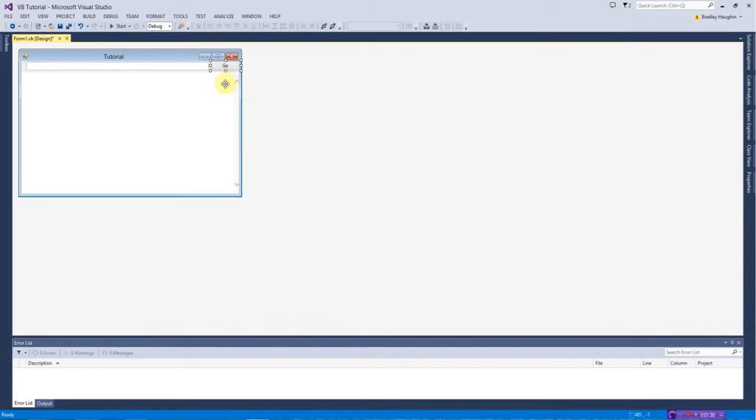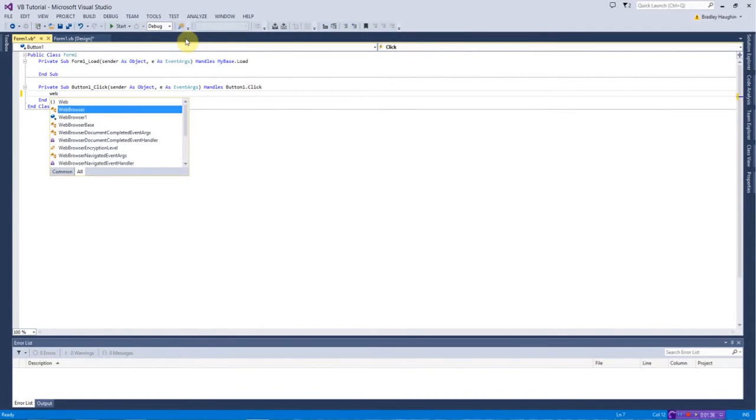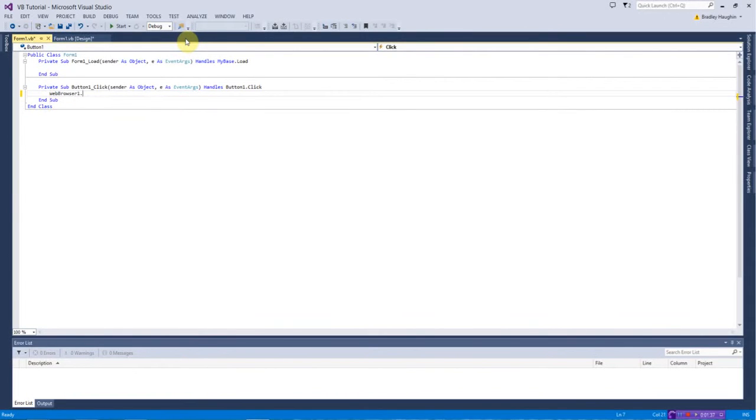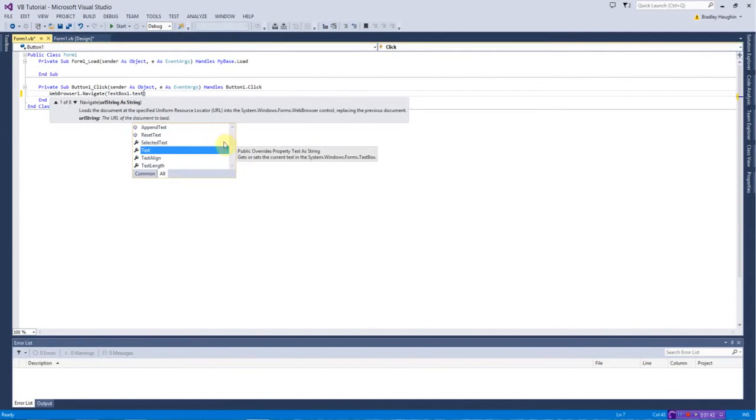So when you've done that, what you want to do is you just want to double click that button and you want to put WebBrowser1.Navigate and then in the parentheses you want to do TextBox1.Text.